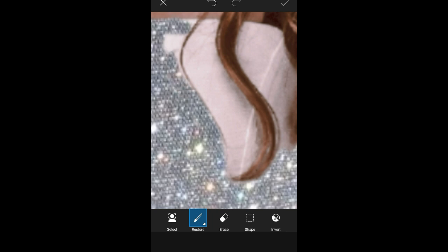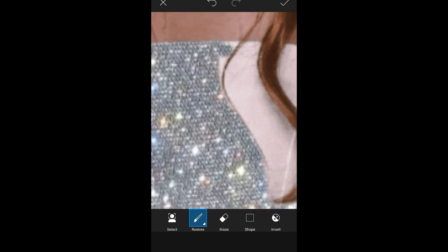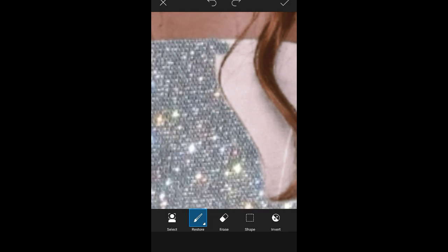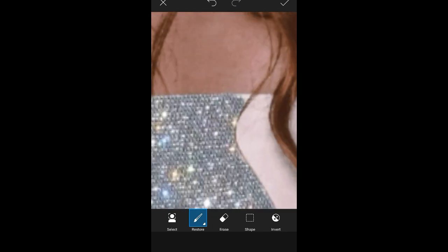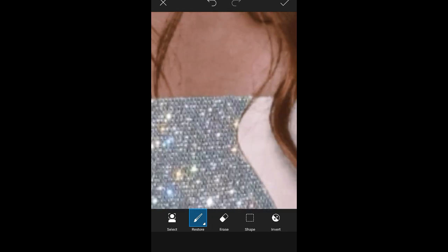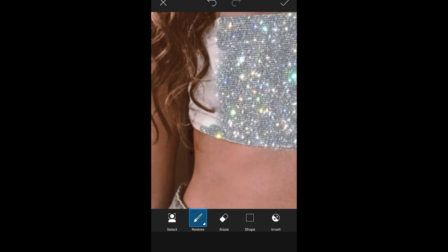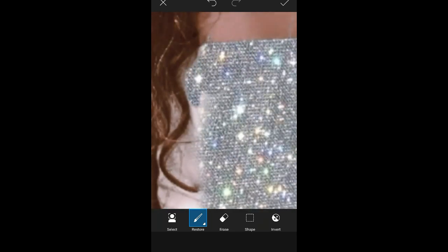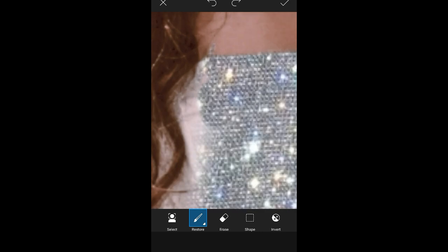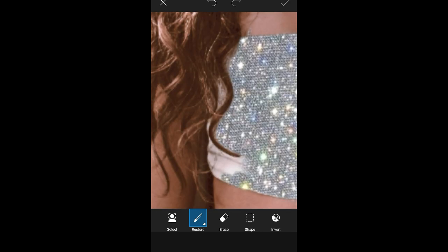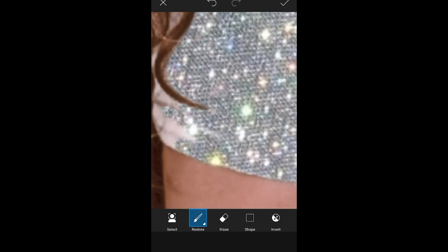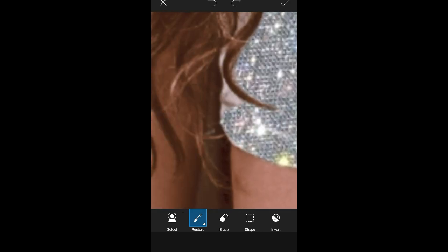If you love editing, install PixArt — it's such an amazing app. I am so addicted to it. Please zoom in the picture so it will be easy for you to edit.